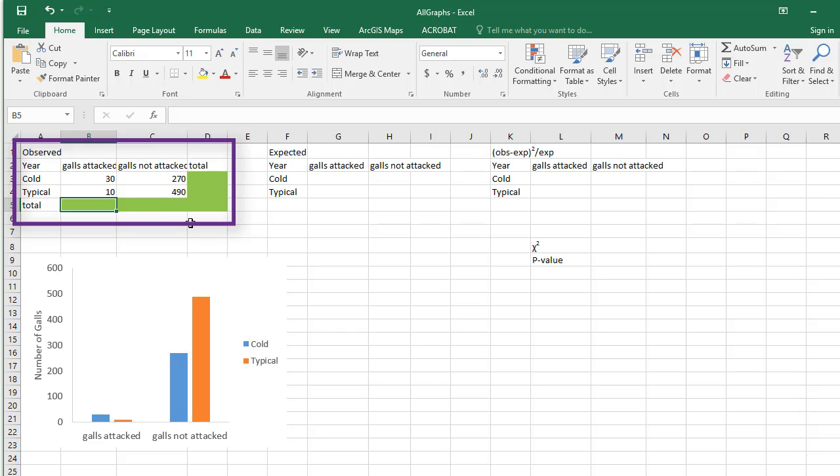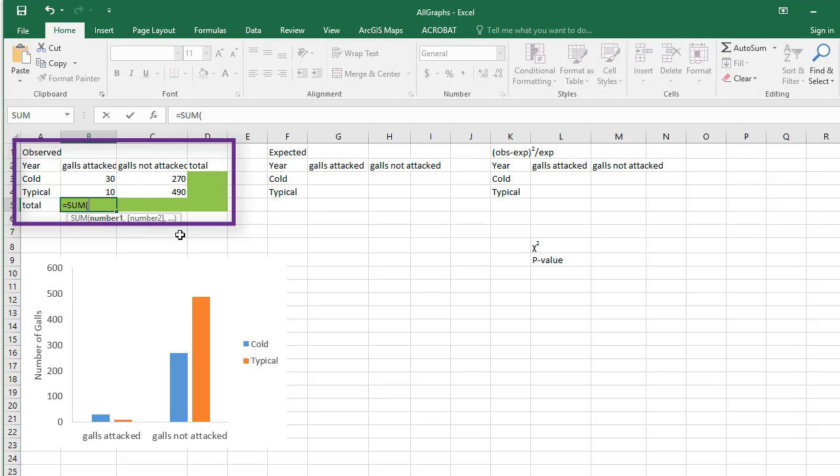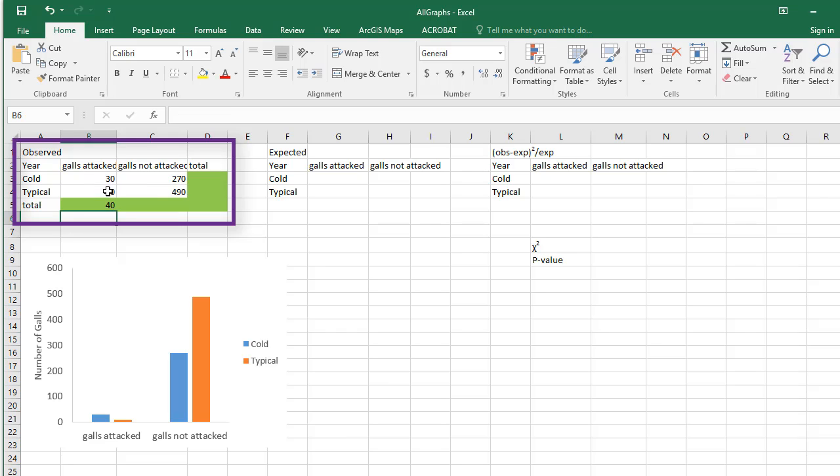Type equals, sum, and highlight the row or column you'd like to total. Tap Enter. Repeat this process to fill in the table.